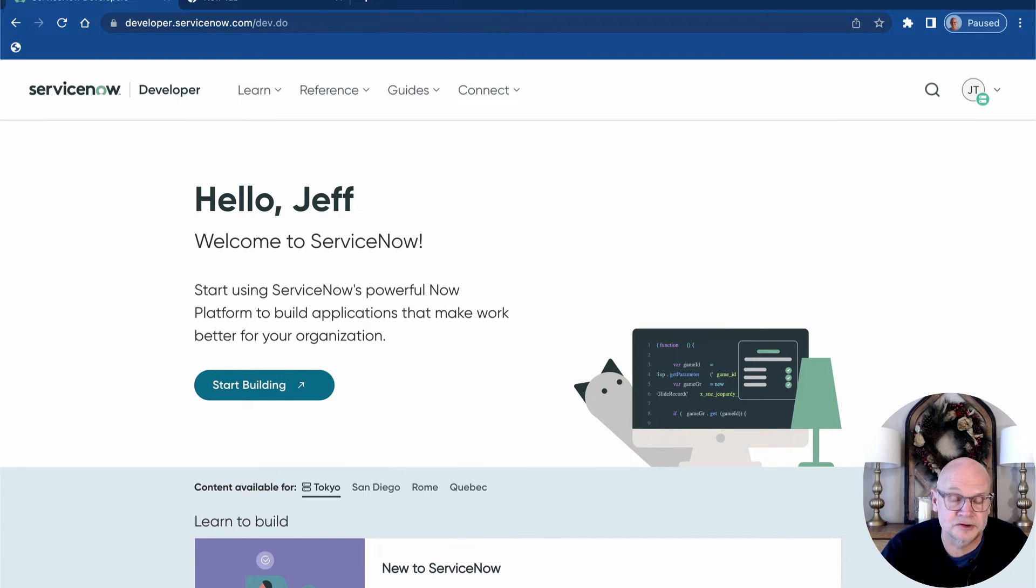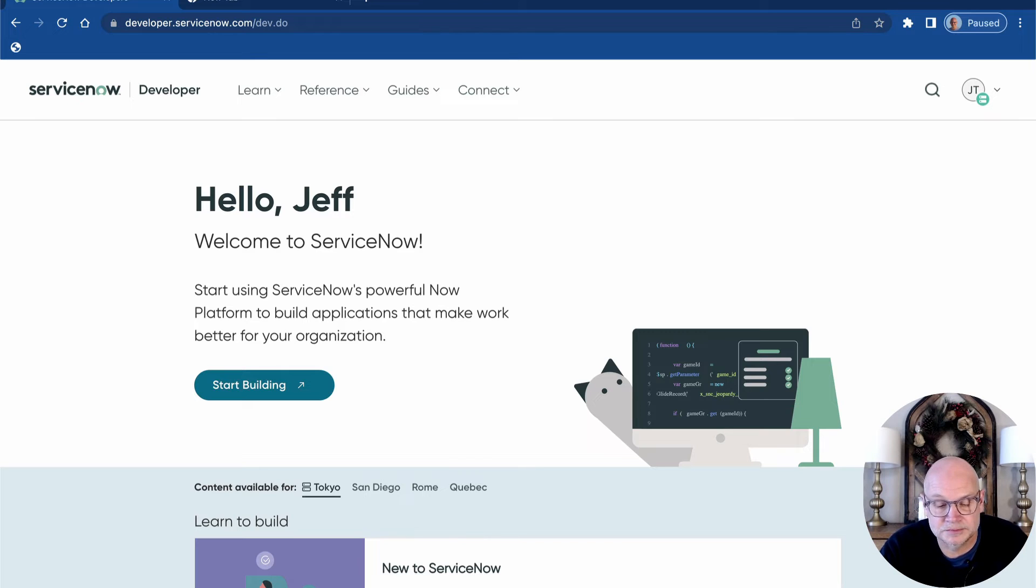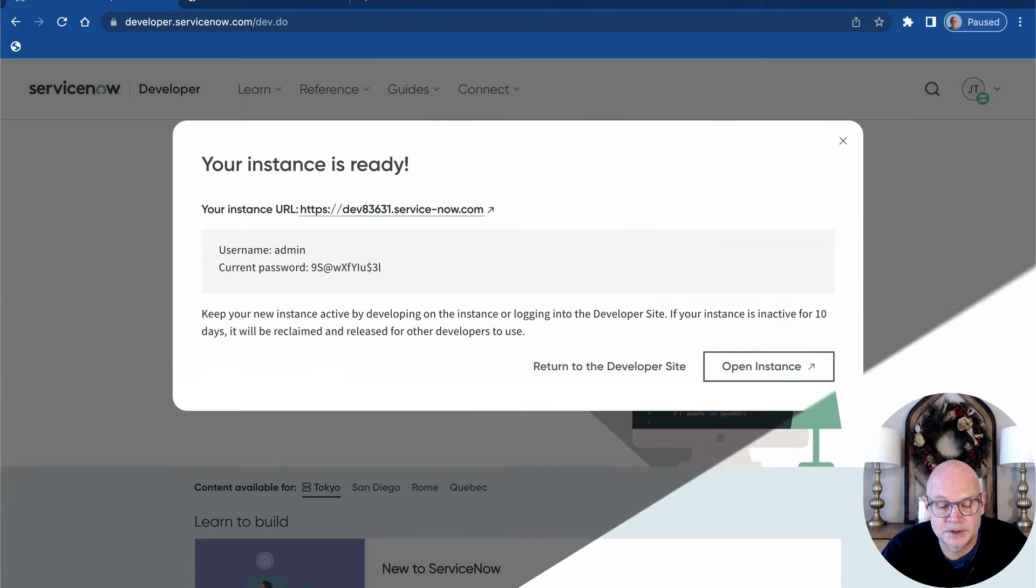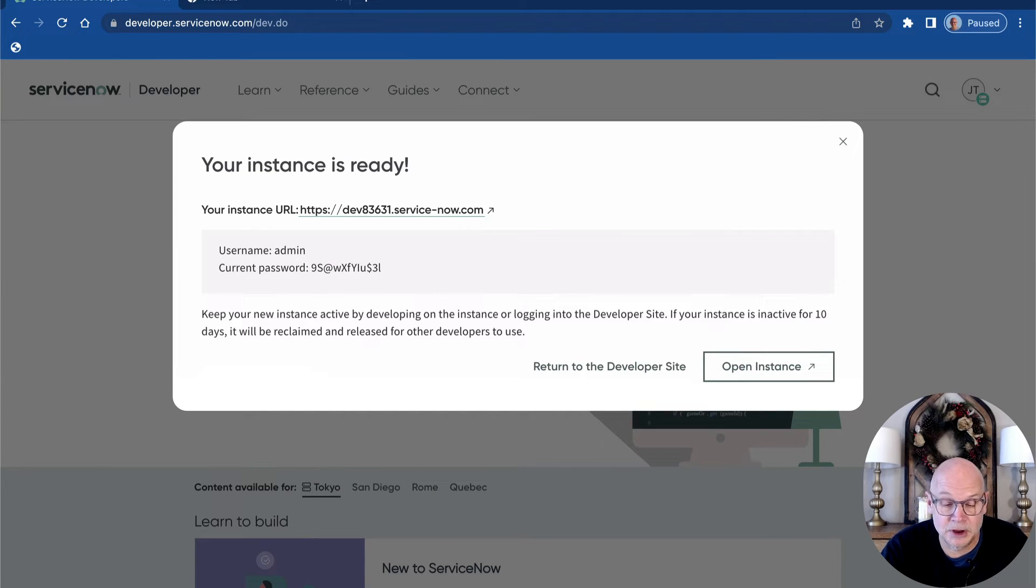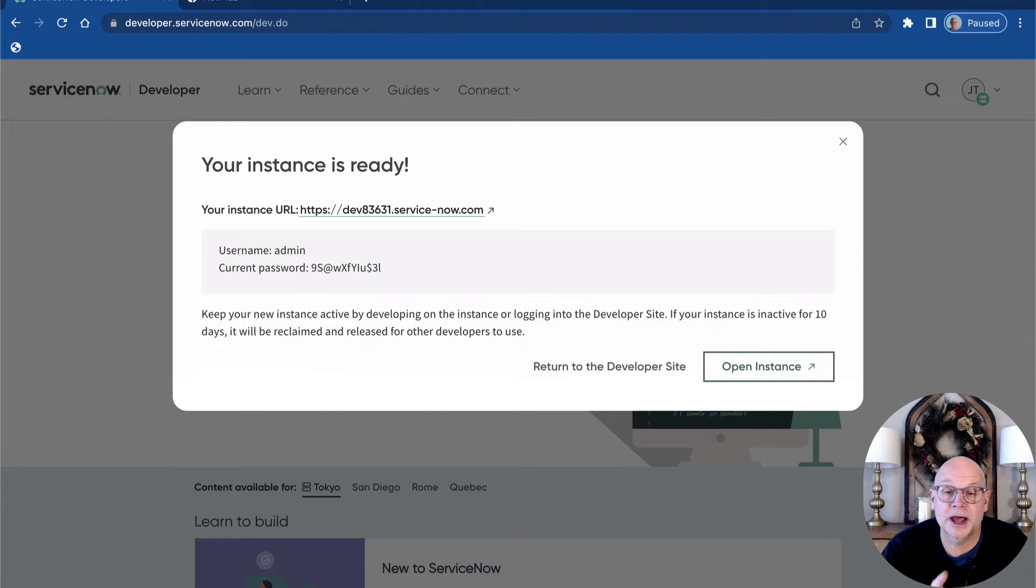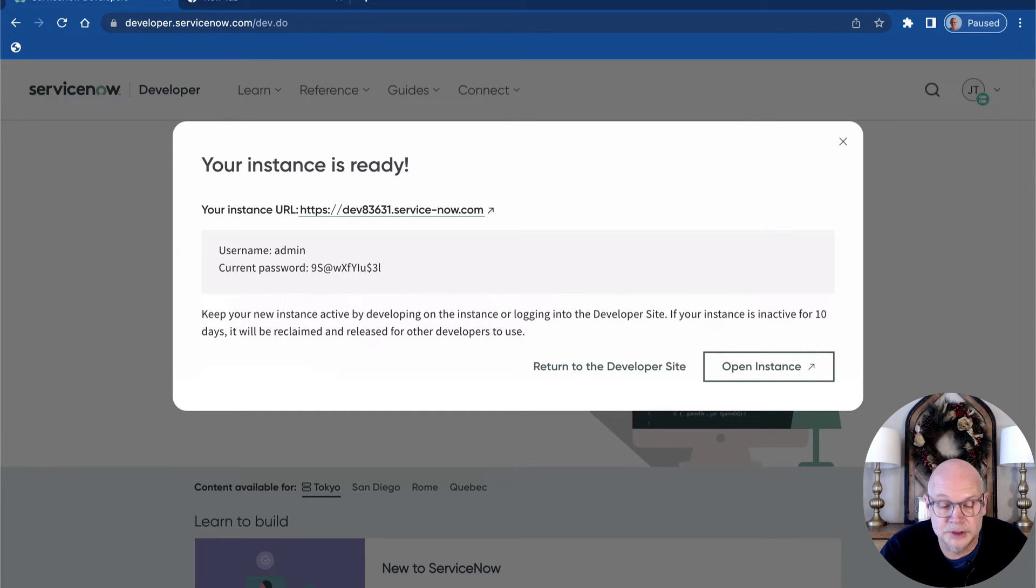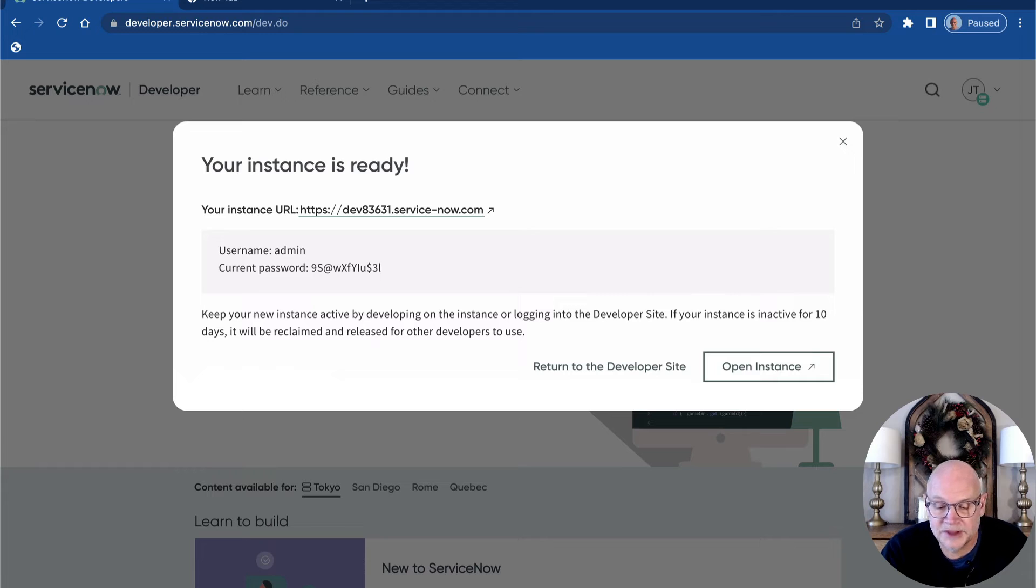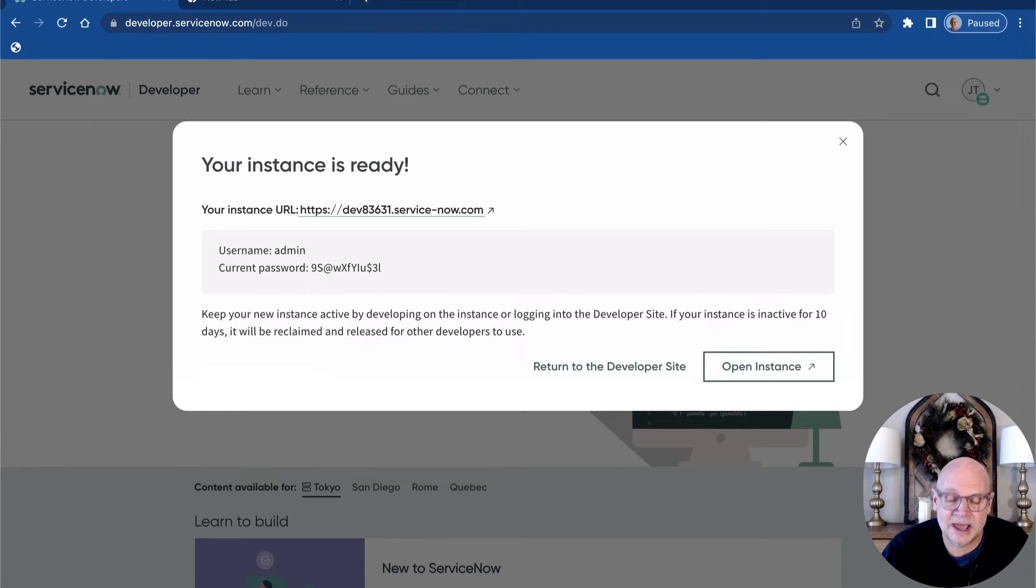And there's no need to refresh your browser. The website will take care of that for you. And here we are. Our instance is ready. Now I would highly recommend copying the URL and the username and the password as we'll need those to directly access the PDI in the future.